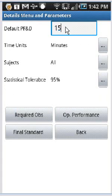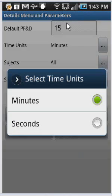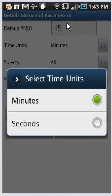Now this just gives you a default PFND, and the default is 15. That's personal fatigue and delay, because we're going to capture a final standard here in a moment. You can also define your time units. If you tap here, you can see your different time units are basically minutes or seconds, the default being minutes.